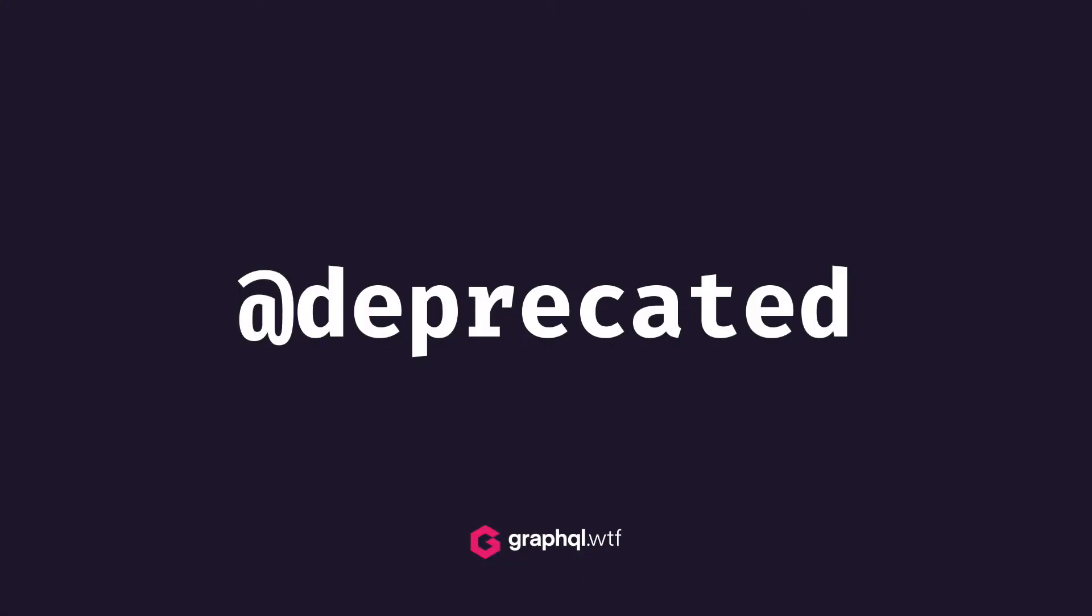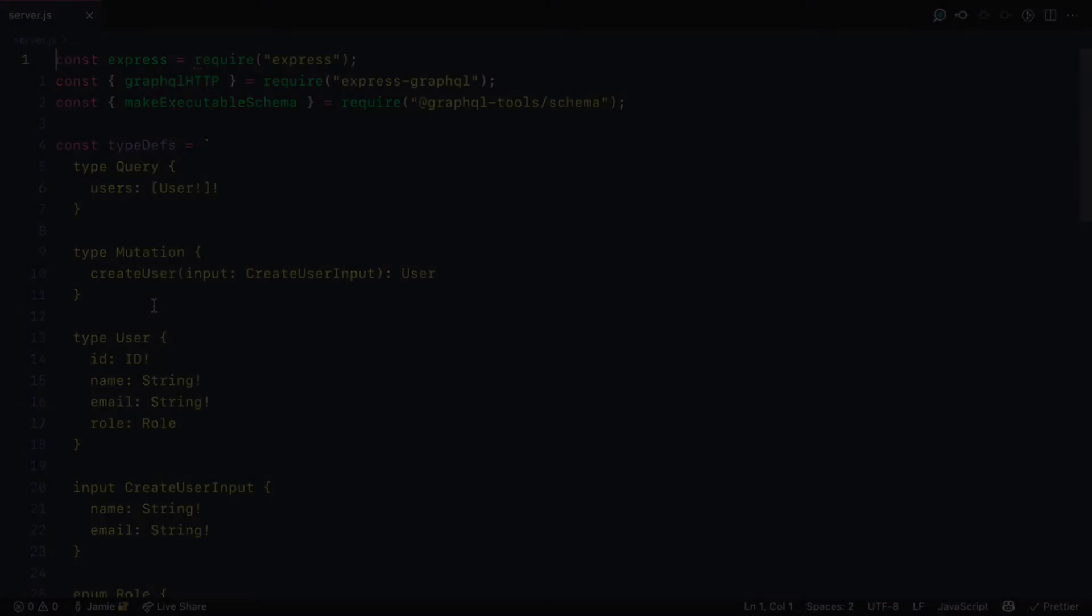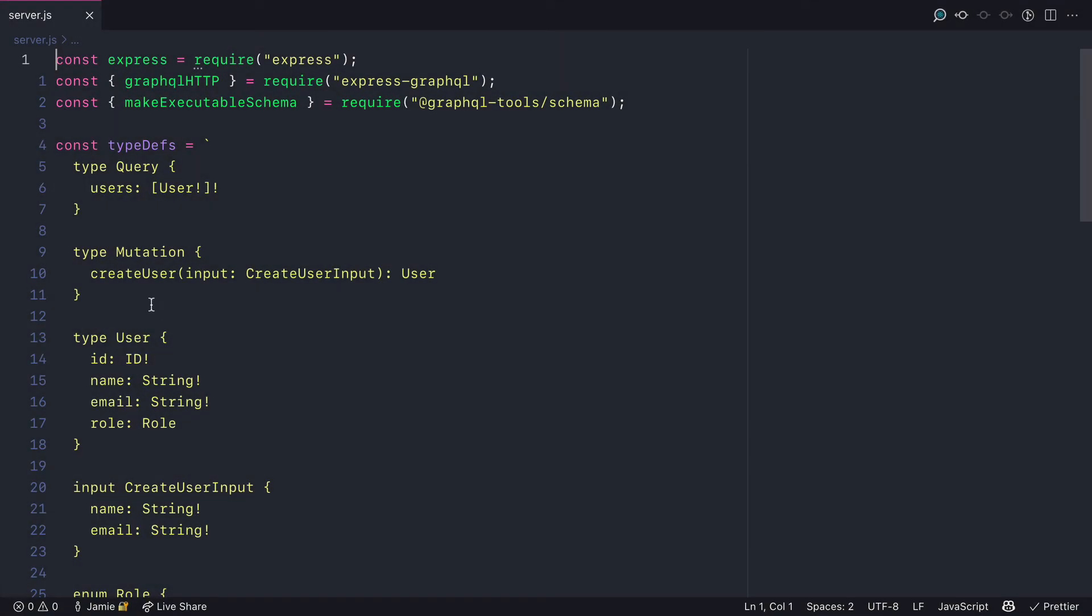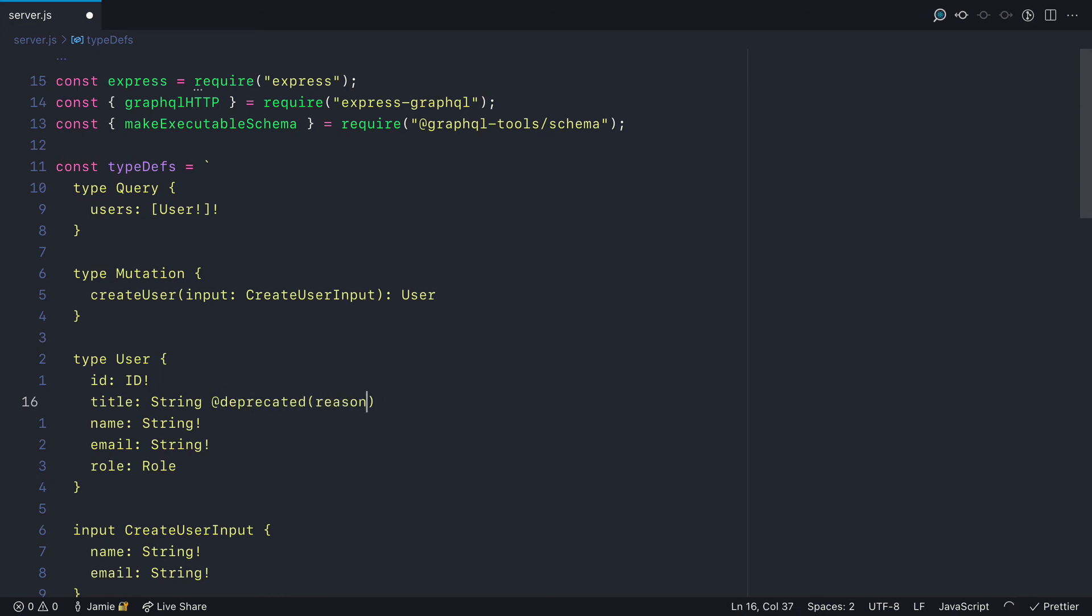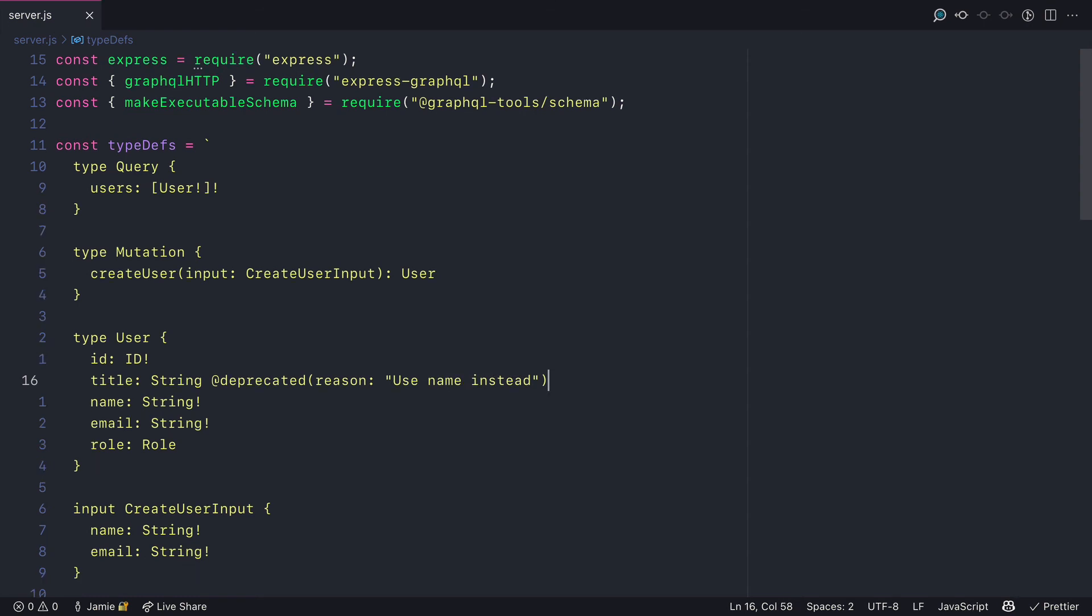Another directive is deprecated. And this is for your schema. When you are editing your schema, and you have a field that you want to deprecate, you can add the directive deprecated and pass a reason. And for this example, we'll set the reason to use name instead. We already have a name on our user, we no longer wish to use title and we want to tell the front end users implementing the GraphQL API that this field no longer is in use.